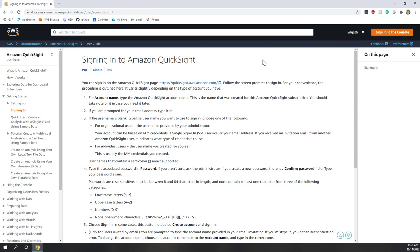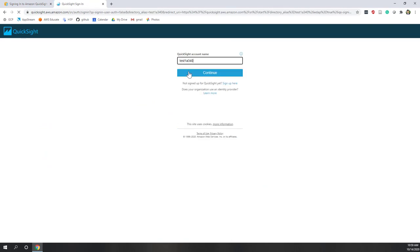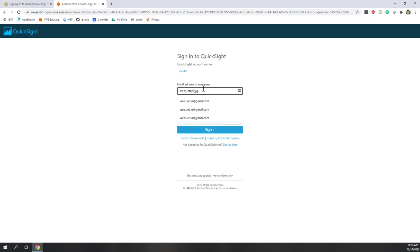Let's do a quick demo on QuickSight. The QuickSight account is separate from your AWS Educate account because QuickSight is pretty expensive and AWS Educate does not cover the cost. We're going to log into QuickSight at quicksight.aws.amazon.com. You need to provide the QuickSight account name, which for this class is I340. You all have received an invitation to your GMU email — just type your email and the password you set. The account name is I340. I'll log in with my Gmail and type my password.